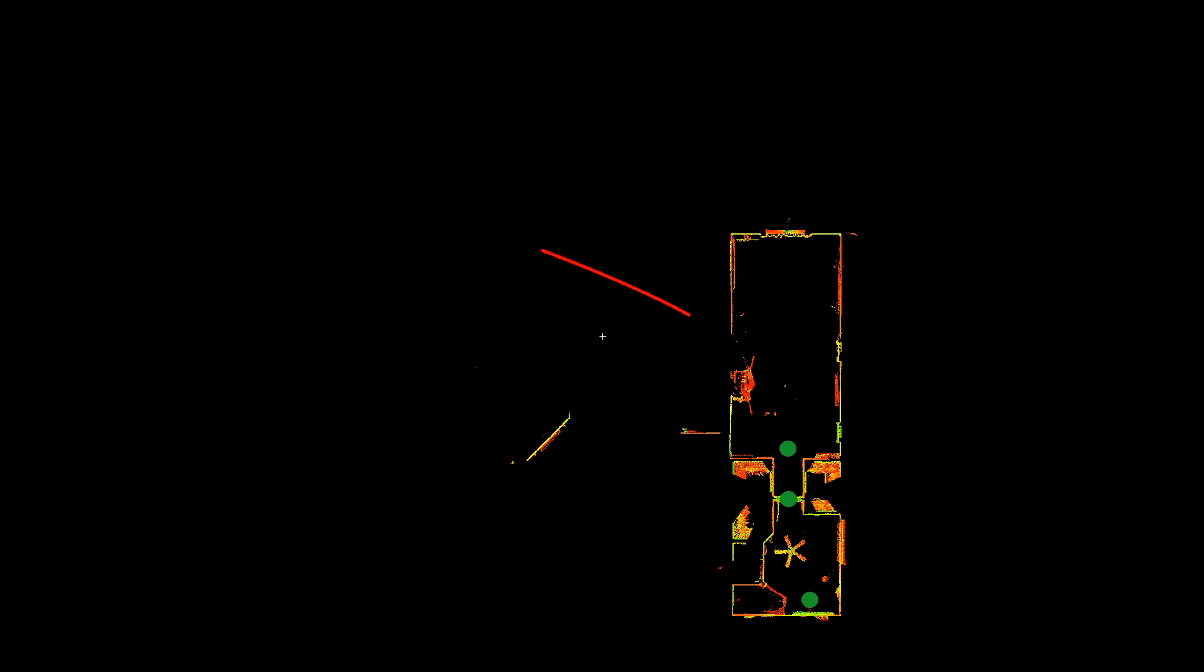If you notice, there is a bit of a shadow in this room here. So before moving out of the room, we will do one extra scan to fill in those gaps.